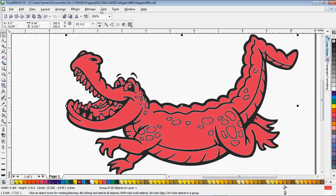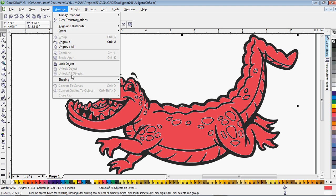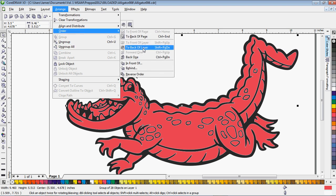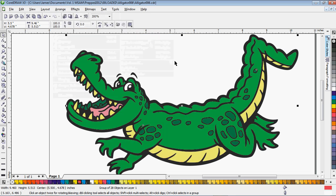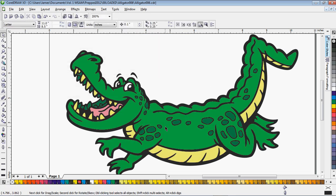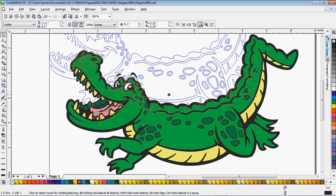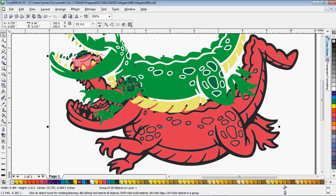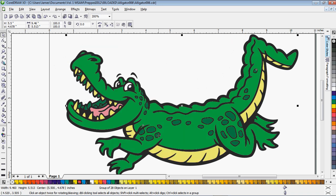And you'll see that puts a white outline around the outside edge of our pink underbase shape. Now all we need to do is go to arrange, order, to back. That moves it behind everything else.